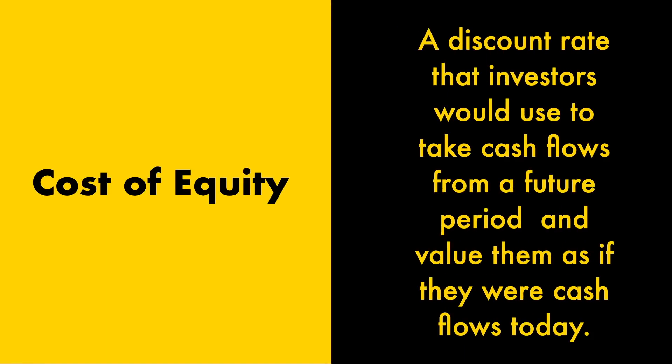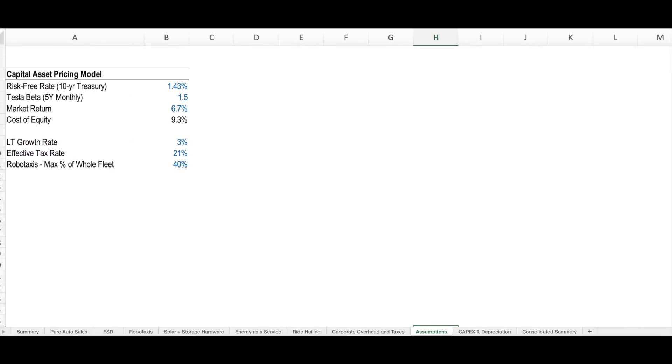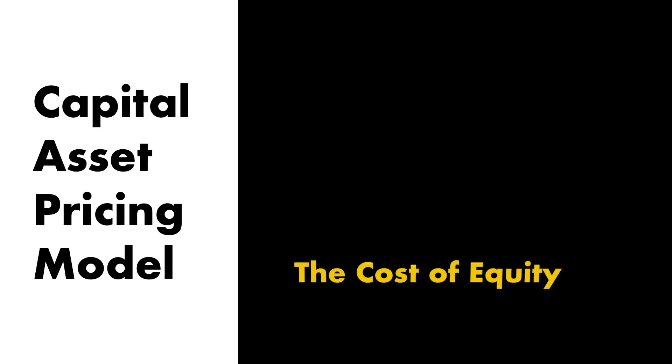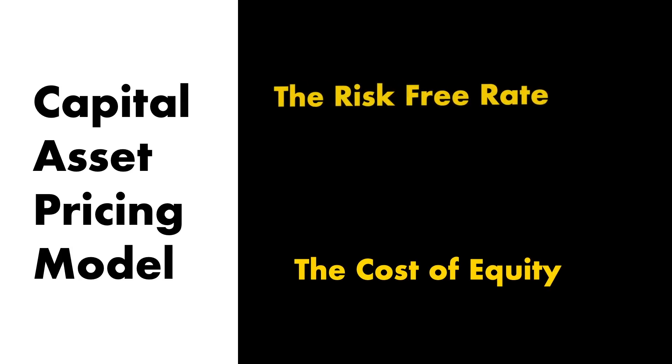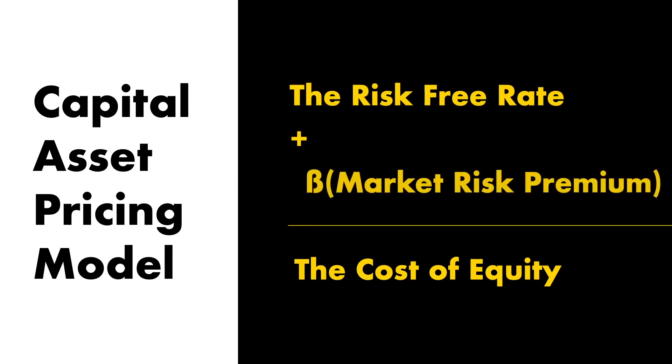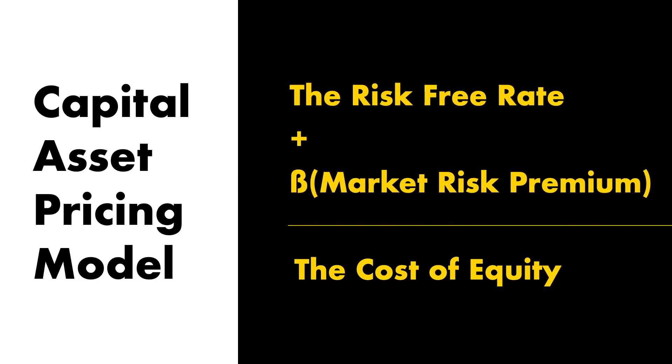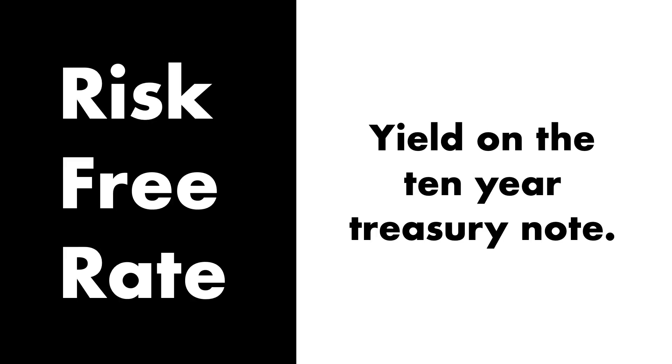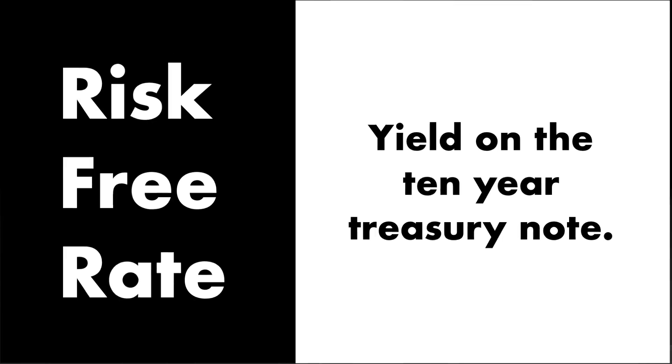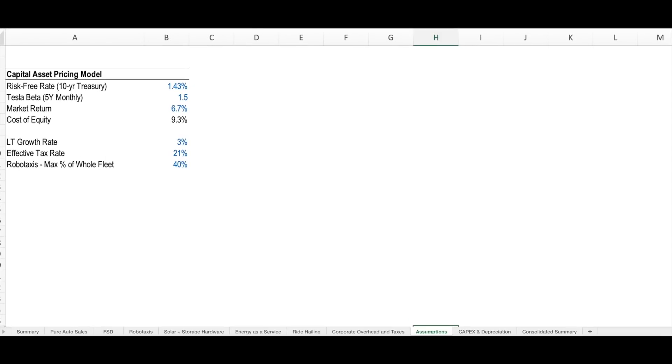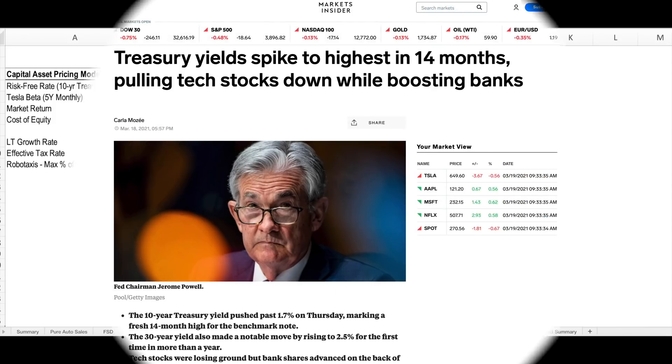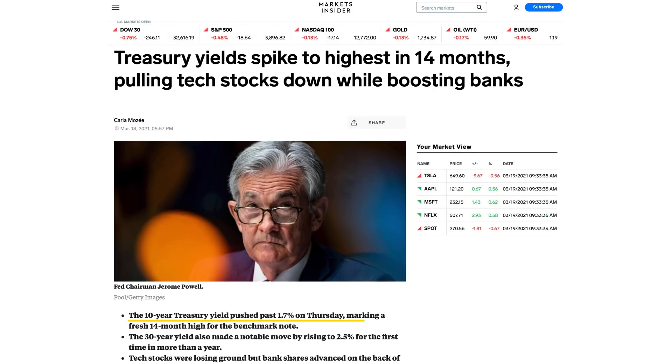Starting with the cost of equity. The cost of equity is essentially a discount rate that investors would use to take cash flows from a future period and value them as if they were cash flows today. To come up with a cost of equity for Tesla, I have used the capital asset pricing model. The capital asset pricing model says that the cost of equity for an asset is equal to the risk-free rate plus a beta times a market risk premium. The risk-free rate is generally defined as the yield on the 10-year treasury note. Some of you may have been seeing recently that rising rates on the 10-year treasury have been impacting Tesla's stock price, and you may be wondering why. Well, as the risk-free rate rises, that implies that a higher discount rate for future cash flows must be used when valuing growth stocks like Tesla.